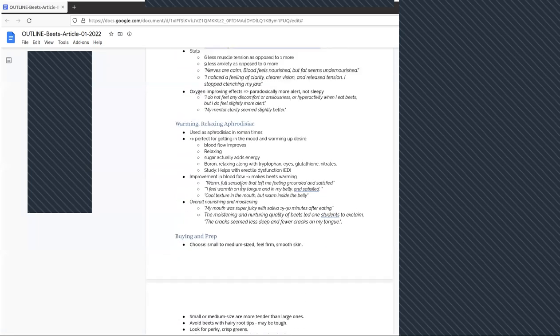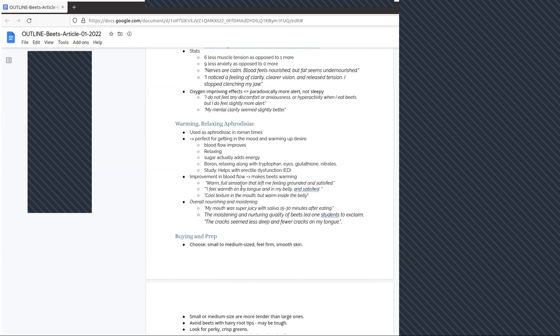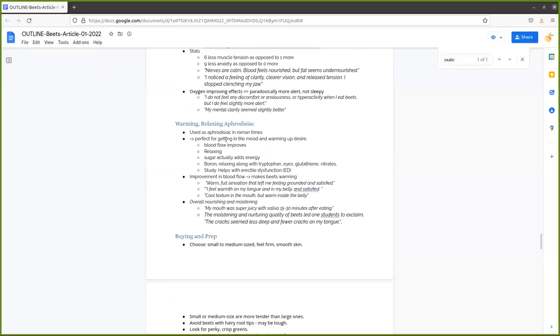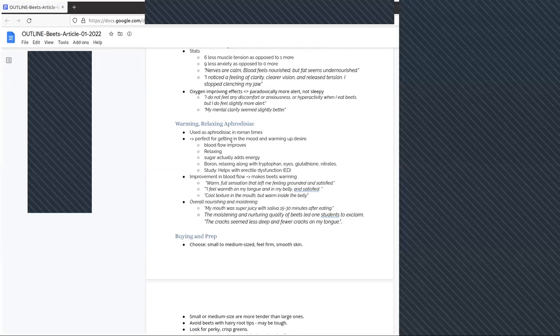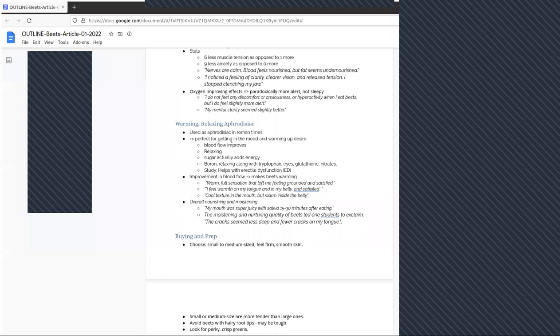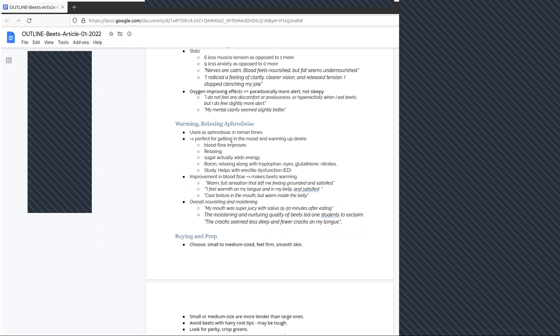Finally, we can deduce, and the research supports this, that beets would be a warming, relaxing aphrodisiac. I published beets on Valentine's Day for this very reason. The warmth that comes from beets as well as the satisfaction, it's relaxing. The sugars in beets actually add energy, so it makes you feel more alert, more relaxed, good blood flow. All of that comes together to make beets an excellent aphrodisiac. It was used as an aphrodisiac in Roman times.